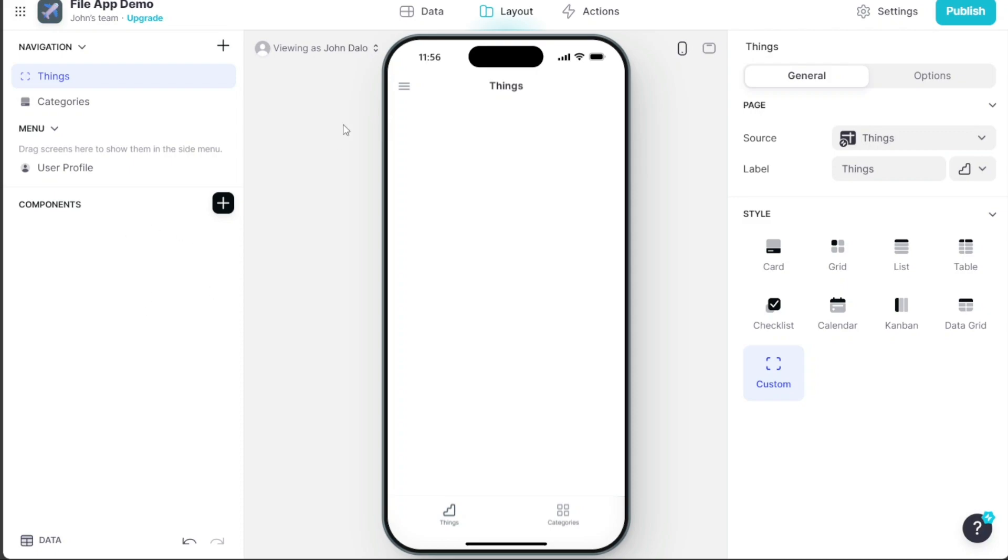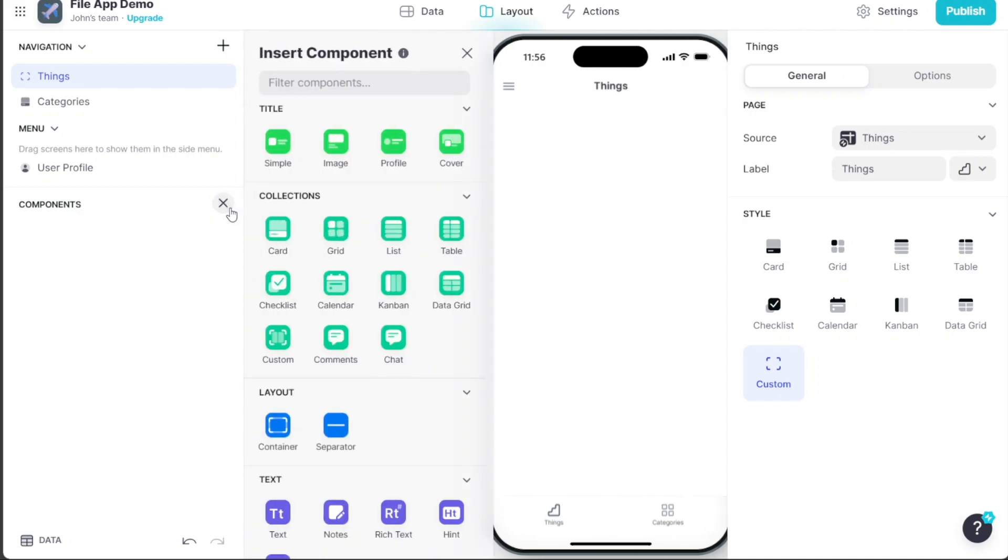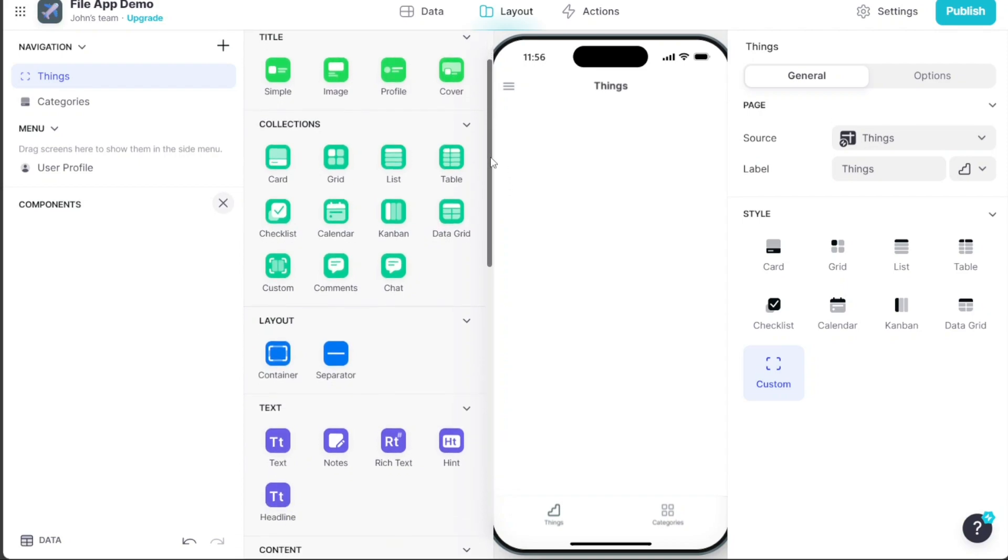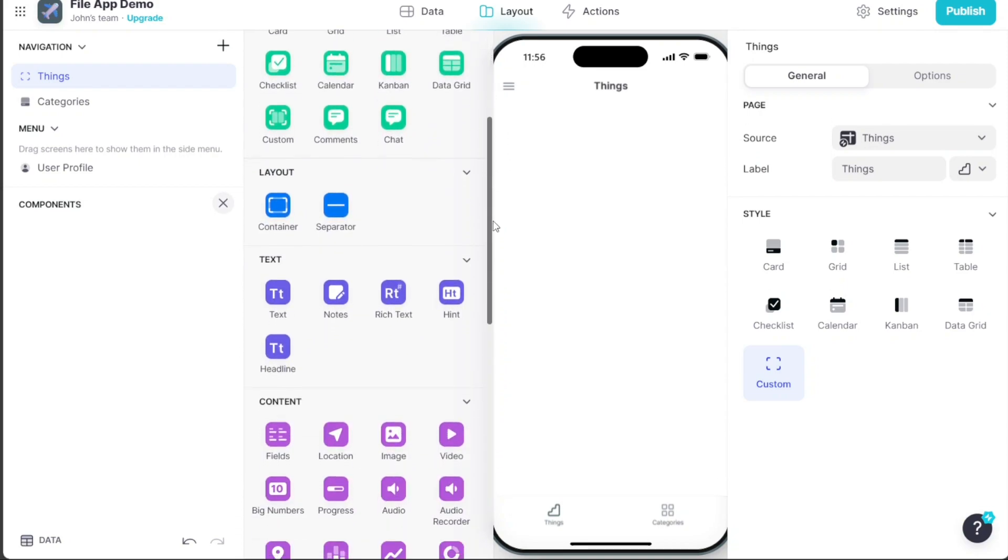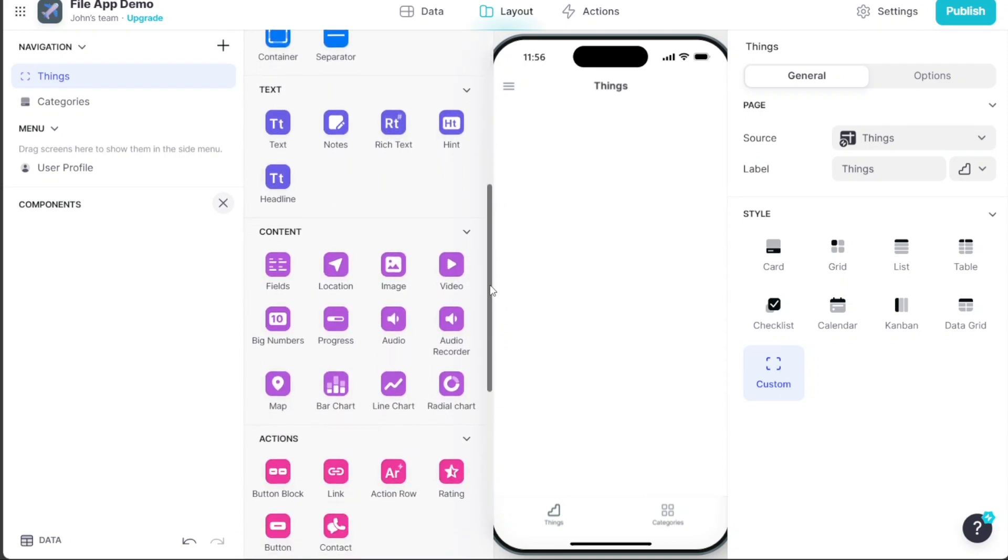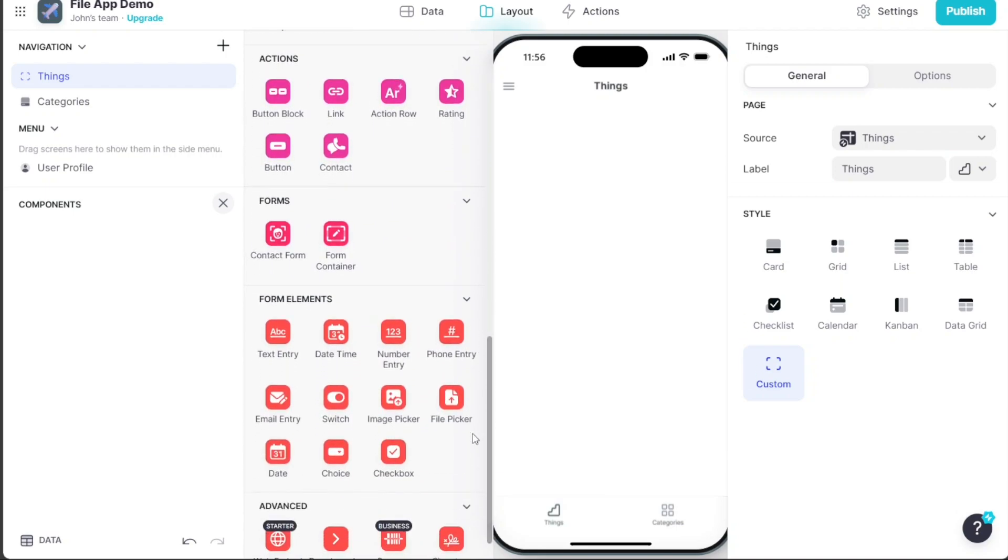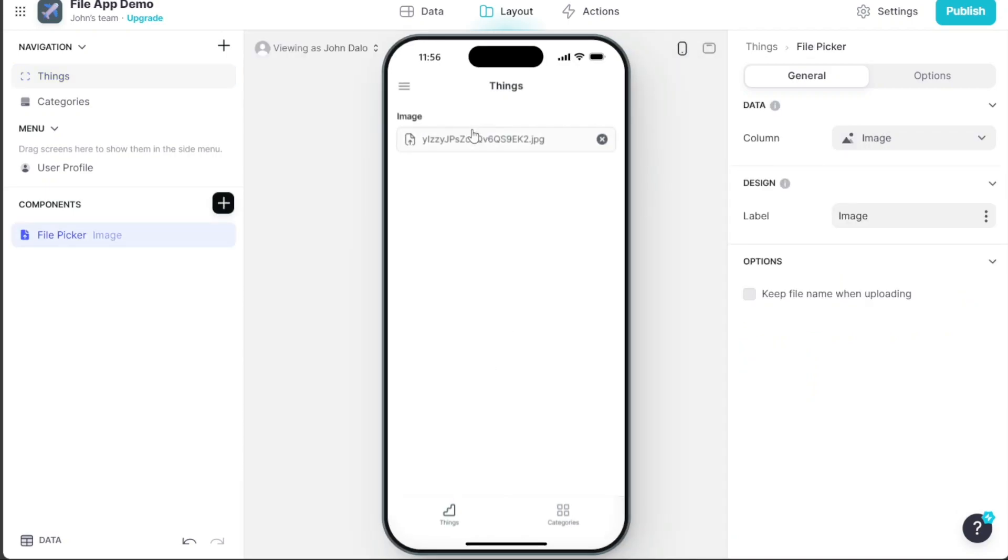Once you're in the editor, navigate to the left menu and click on the Plus button next to the Components option. This action will open a left sidebar, displaying various components. Scroll down to the Form Elements section and locate the File Picker component. Click on it to add it to your app.